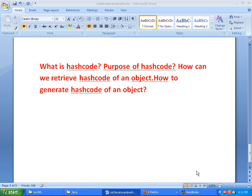Welcome to javainterviewquestions.com. Today we will see one important interview question: What is hashcode? We will cover the purpose of hashcode, how we can retrieve the hashcode of an object, how to generate the hashcode of an object, and why hashcode is so important in Java.